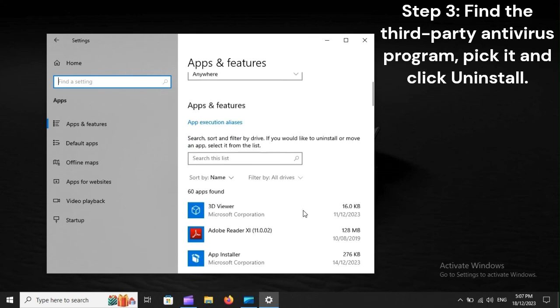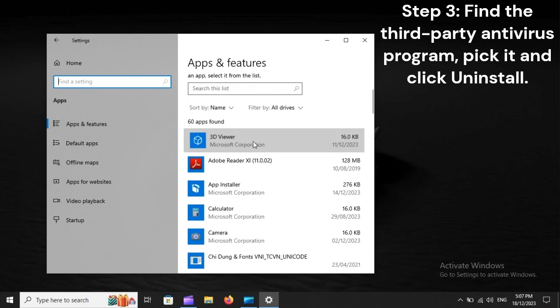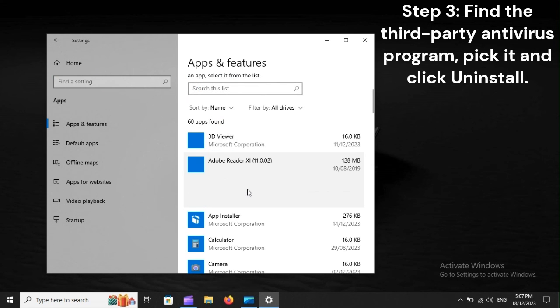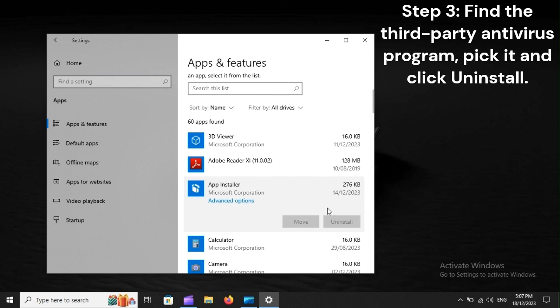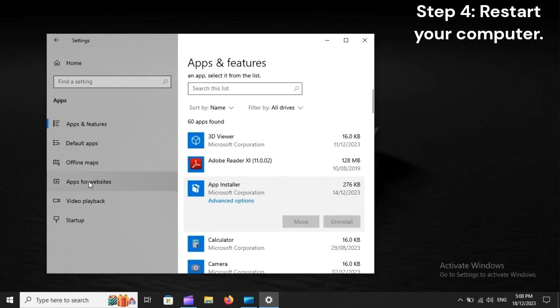Step 3. Find the third-party antivirus program, pick it, and click Uninstall. Step 4. Restart your computer.